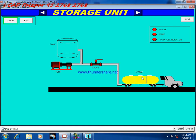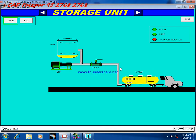On this page we can see the main storage silo. The truck is empty. In the control panel, press the start button, then the pump and valve turn on, supplying material to the tank.